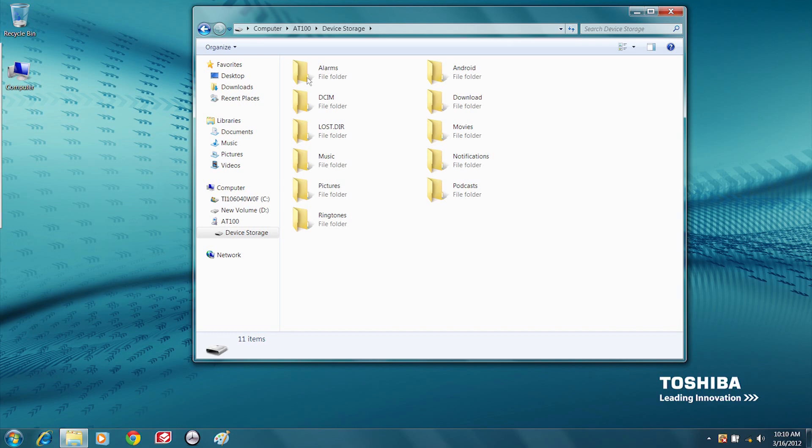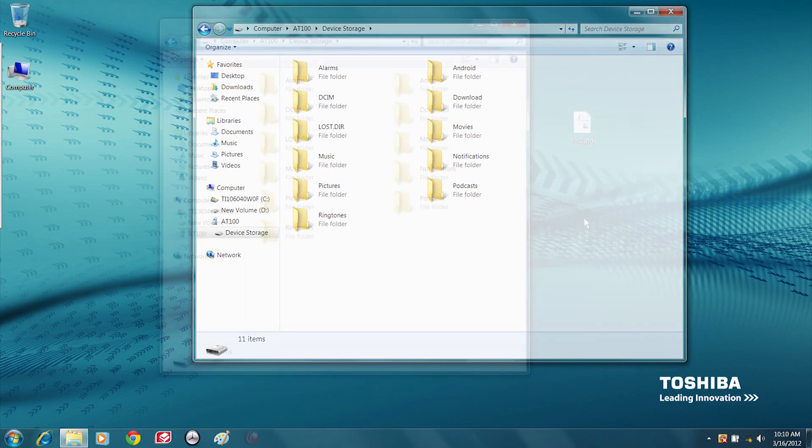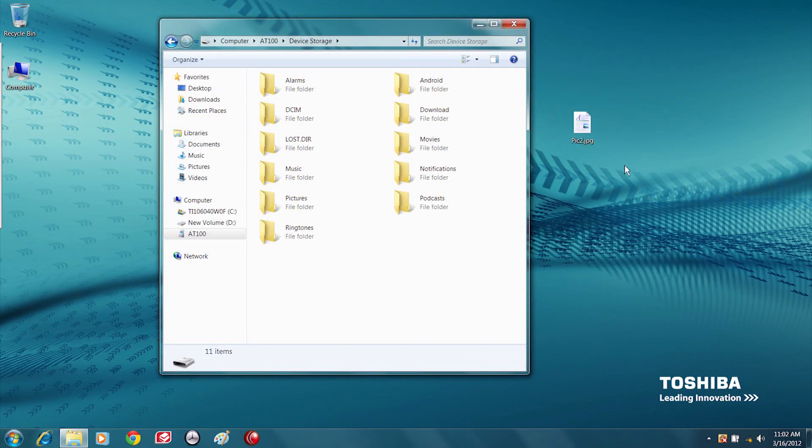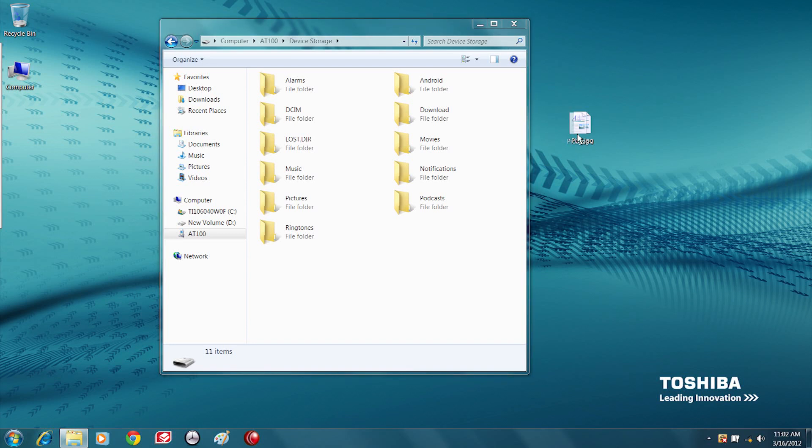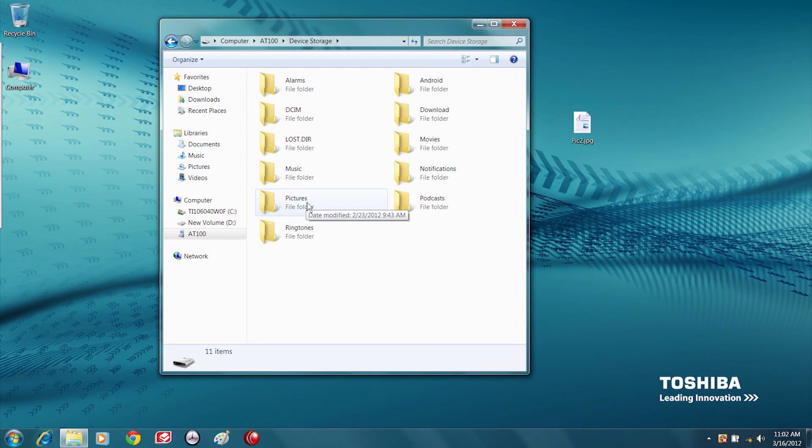If you want to move content from your PC to your tablet, simply drag and drop the files from their original locations to the appropriate location on the tablet, just like you would when moving or copying files on your PC.